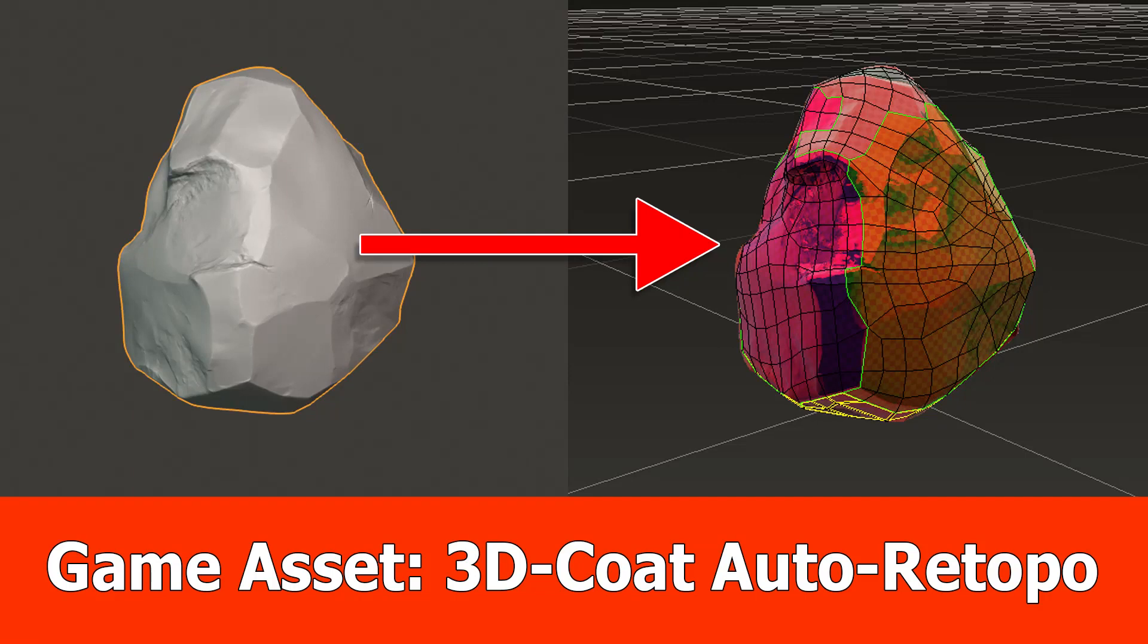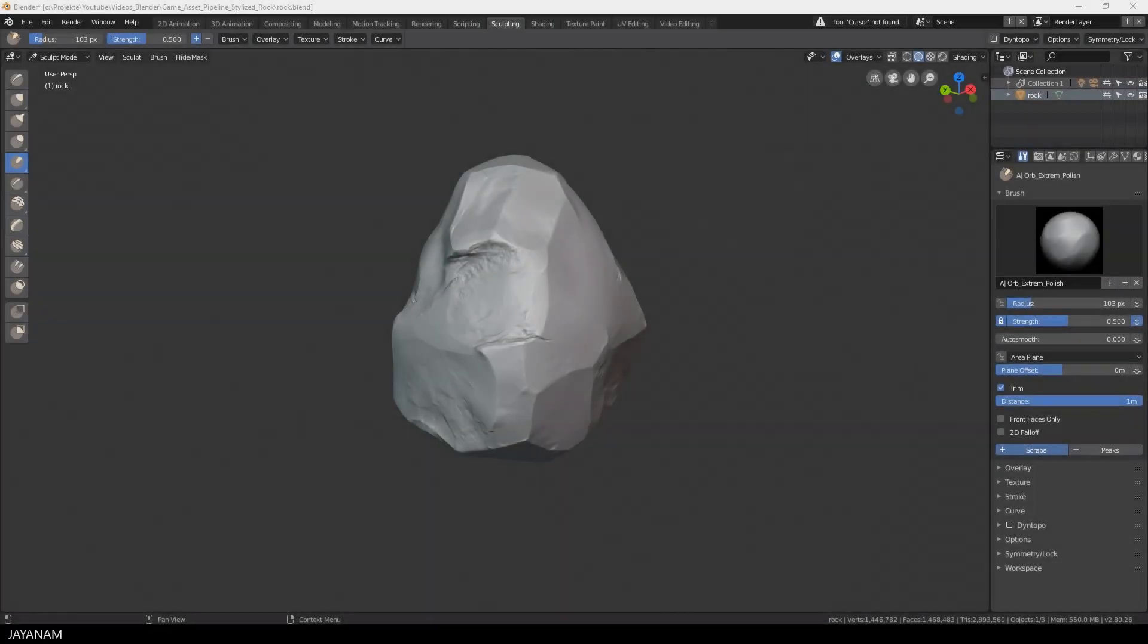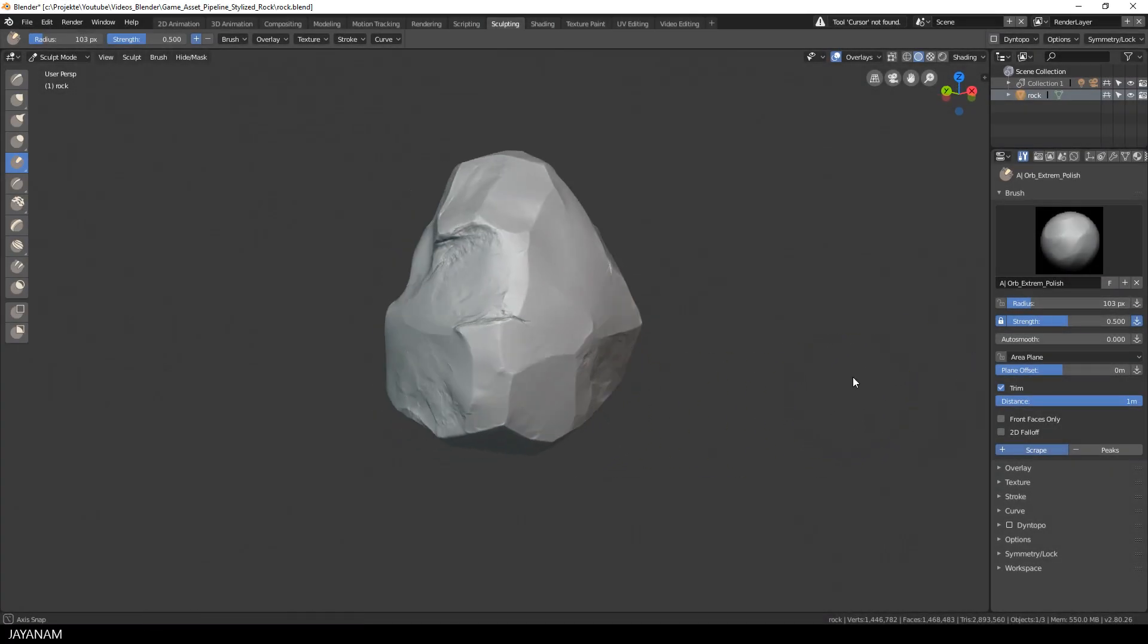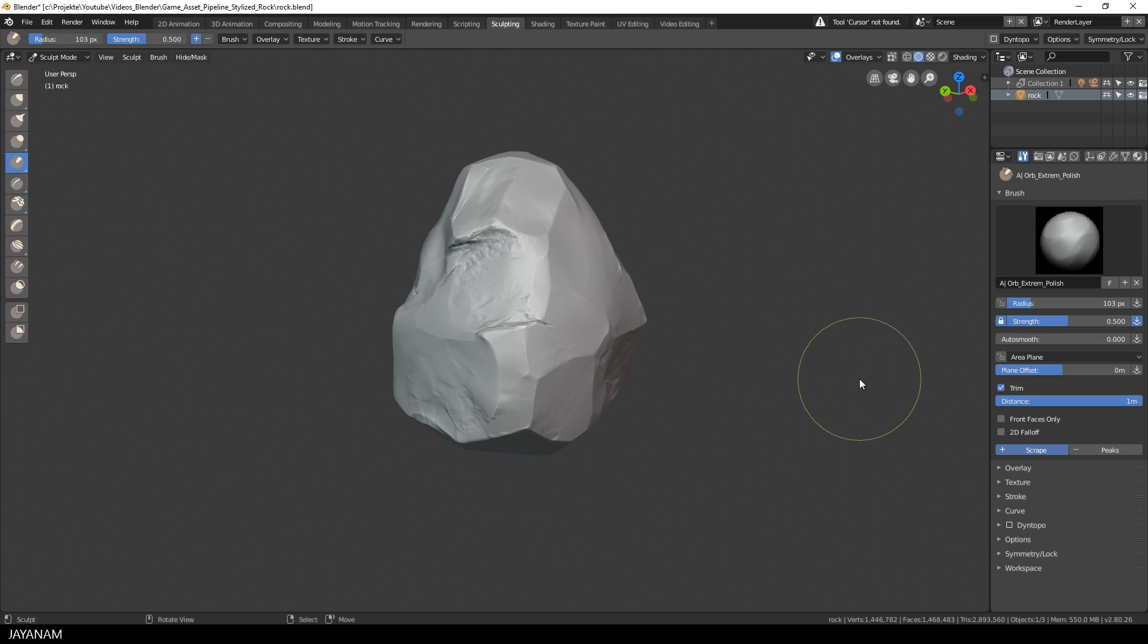And here's the second part of the game asset tutorial in which I'm going to re-topo the stylized rock using 3D Coat. I sculpted this rock in Blender 2.8 and now we'll export this high poly mesh as OBJ so that we can import it into 3D Coat for the so-called auto re-topology.